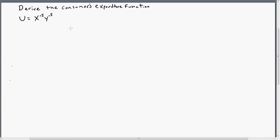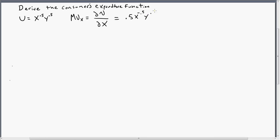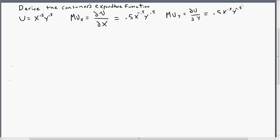We'll start with this utility function. First thing we're going to do is get the marginal utility for each good. The marginal utility of good x: take the partial derivative of the utility function, and we get that result. Then we're going to get the marginal utility of good y: take the partial derivative of the utility function with respect to good y, and we get that result.